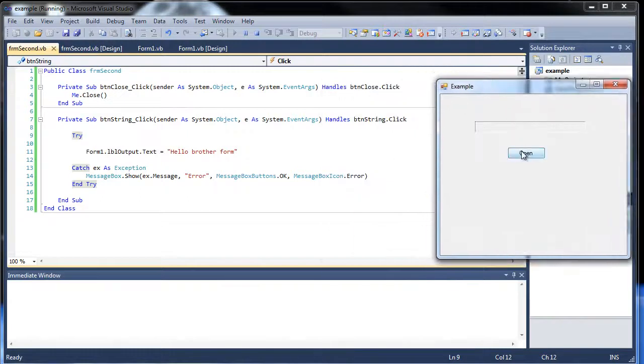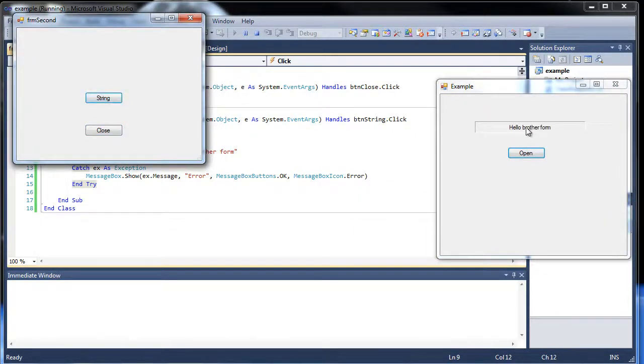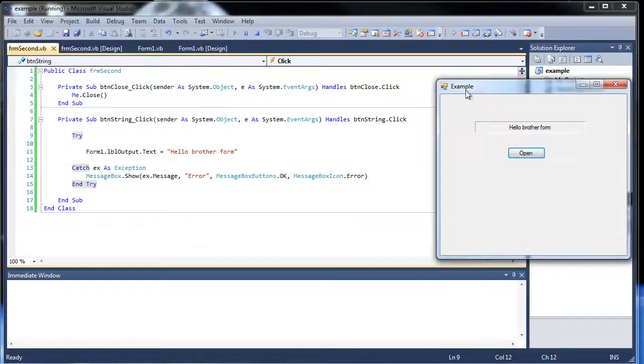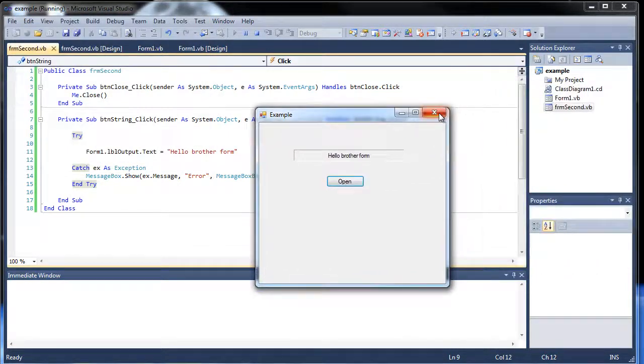So, set it up there. Click open. We got a new one. Hit string. And look, added text to the other form. And, yeah, that's how you access form elements from, or how to, yeah.